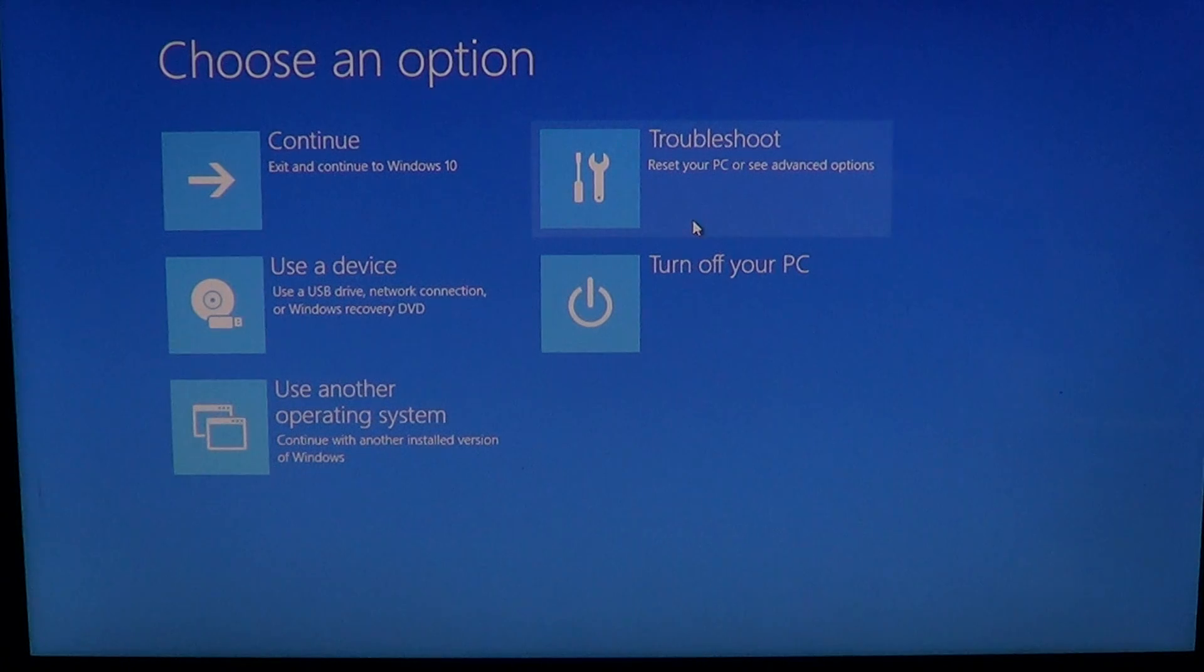And finally, you've got to turn off your PC if that's what you wanted to do or if for some reason you came here and that's not what you wanted at all.